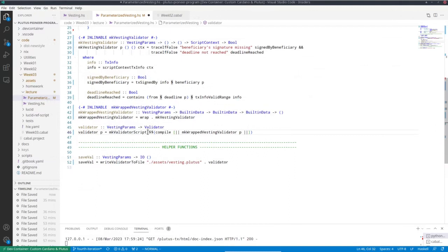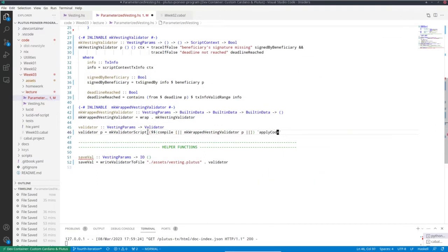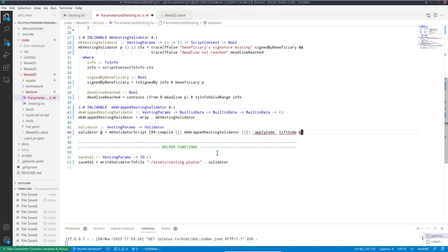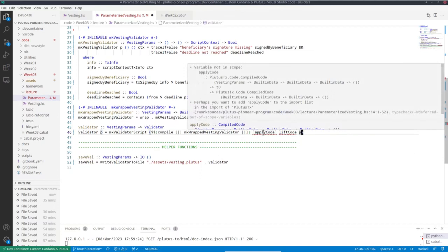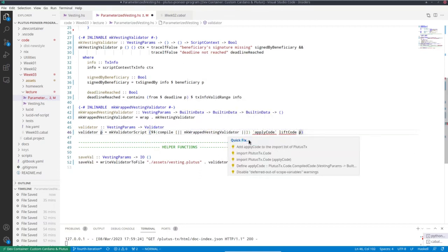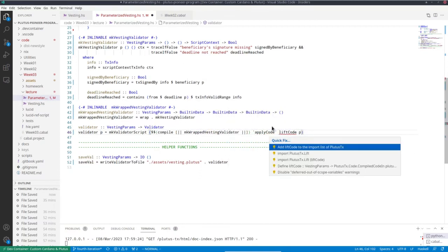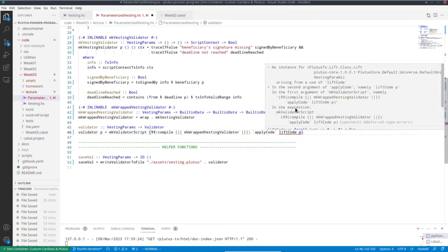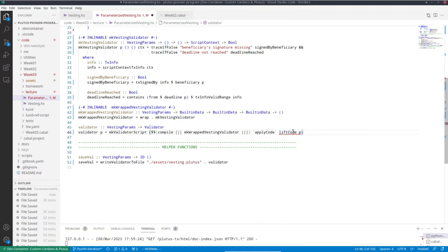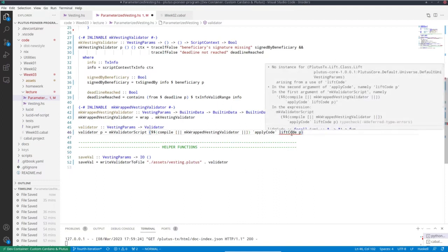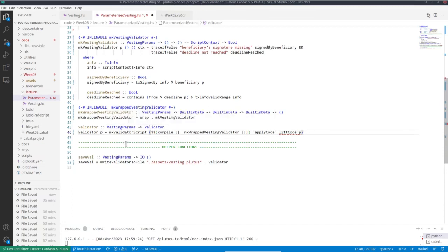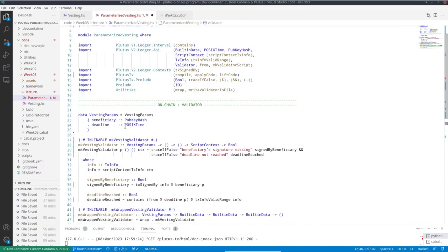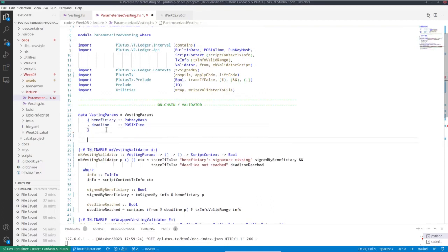Like so, now those are not in scope. And now we have a second problem, namely that we don't have an instance of the lift class. So I just told you that we do have instances of the lift class for data-like types, byte string, integers, booleans and so on. But our P is of type vesting param, which of course is a type we created. So there is obviously no pre-made instance for that. However, similar as for the to data and from data classes, we also have some template Haskell mechanism that allows us to implement lift for our own types.